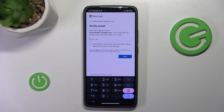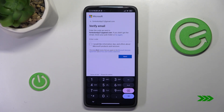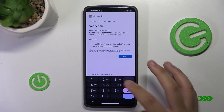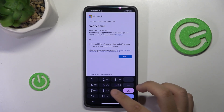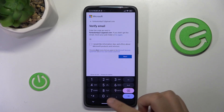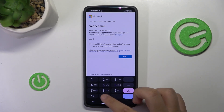Then you'll get a verification code in your Gmail account. It will take a while if you haven't got it right now. When you get the email, you now have to enter the code that they sent you.